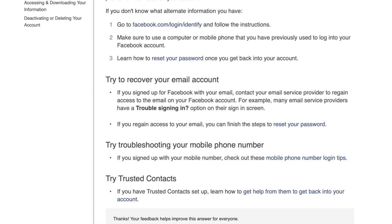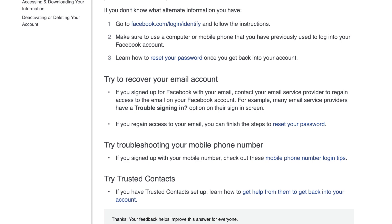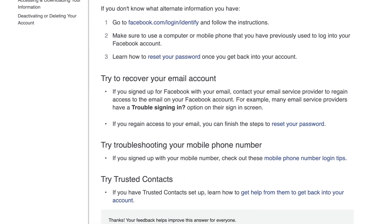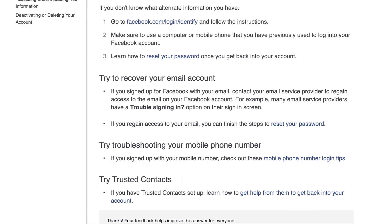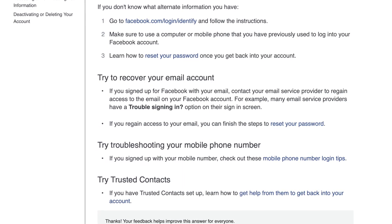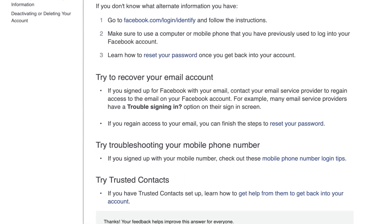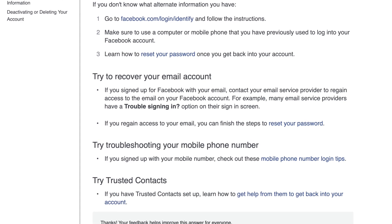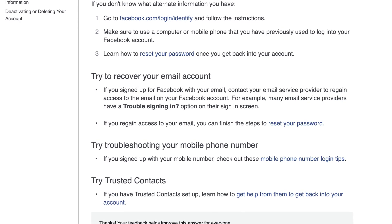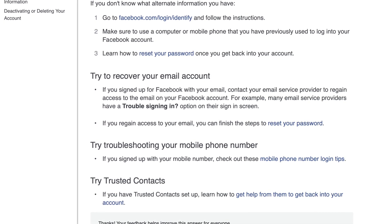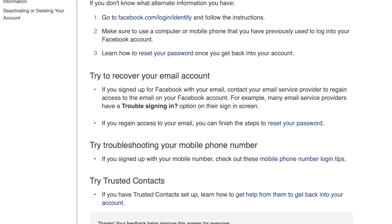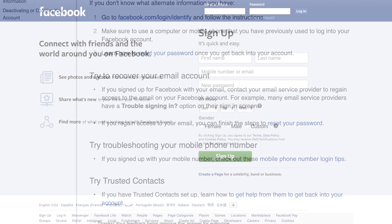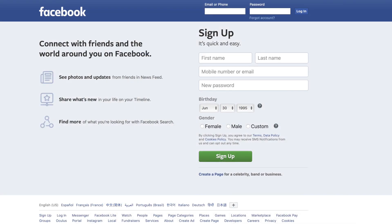So there are a couple of different ways to go about it. The main way would probably be the phone number method. If you have that phone number, great — or if you search through all your emails for any Facebook emails, then that account is probably associated that way as well.